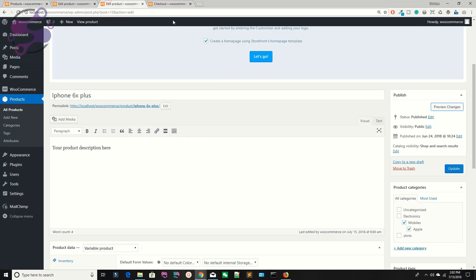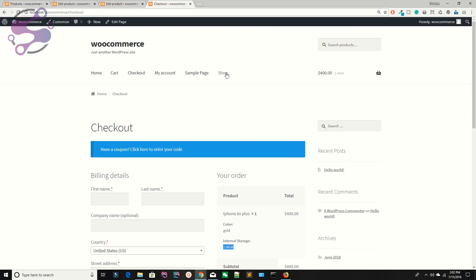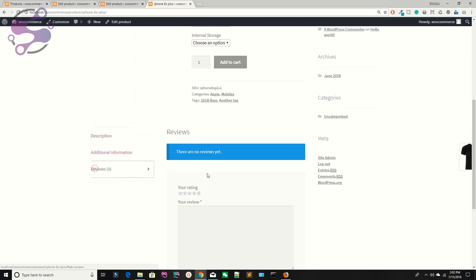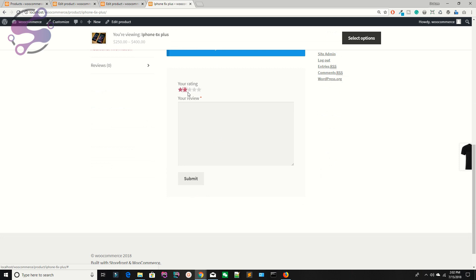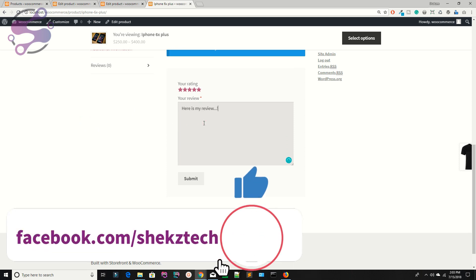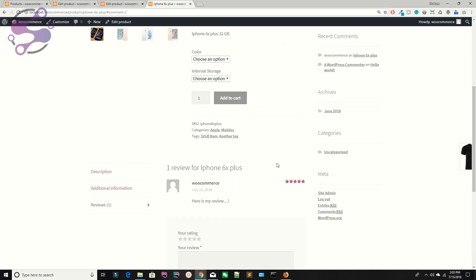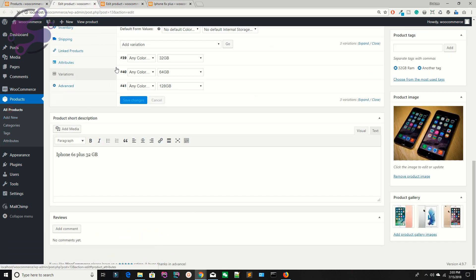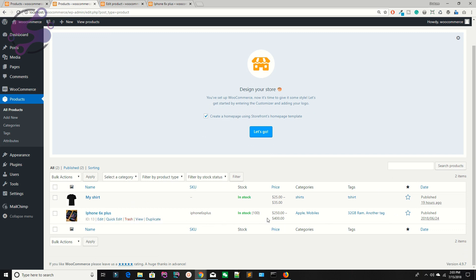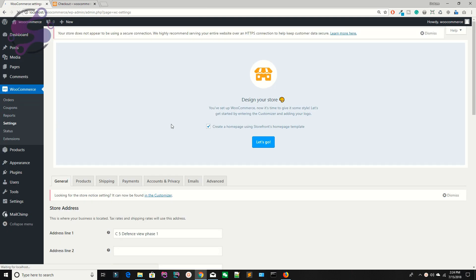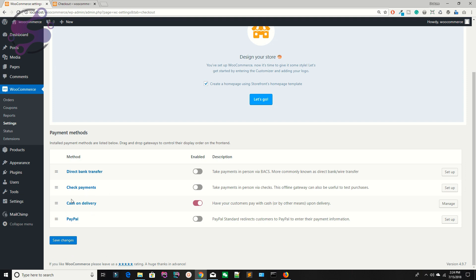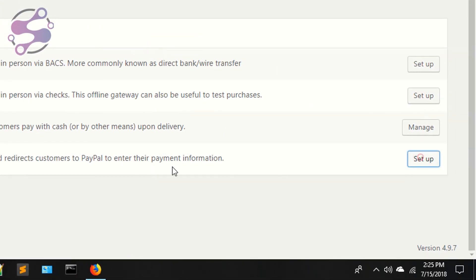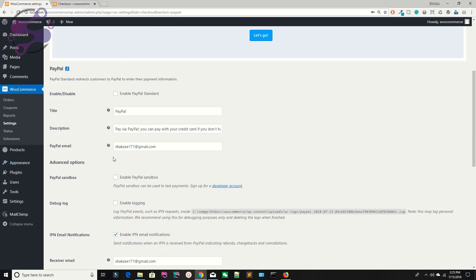That's how you add sale prices — this is different from coupons, this is the product sale price. To add a review: go to your shop, open the product, find the review section, give a star rating (I'm giving 5 stars), write your review, and hit Submit. You can see the review is now visible. In your panel under All Products you can see the product reviews.